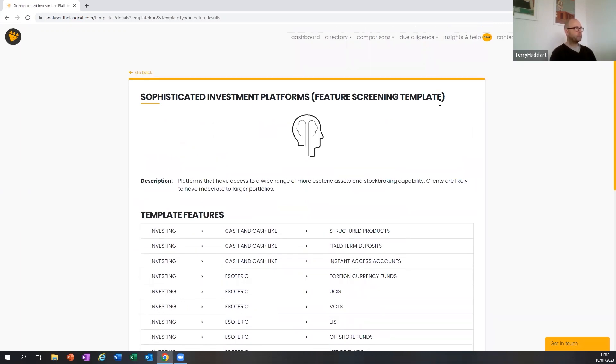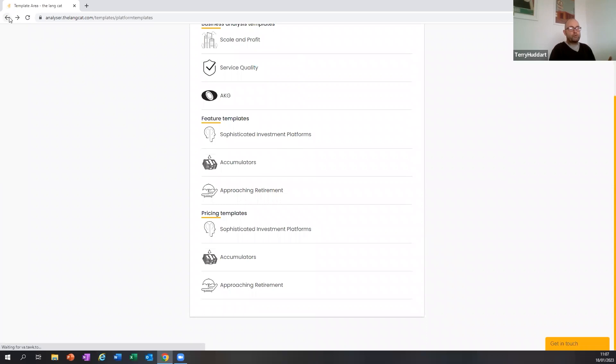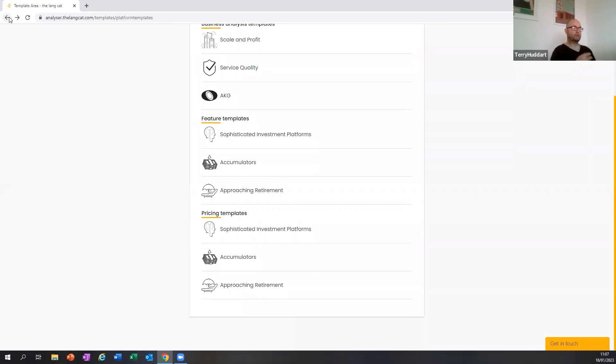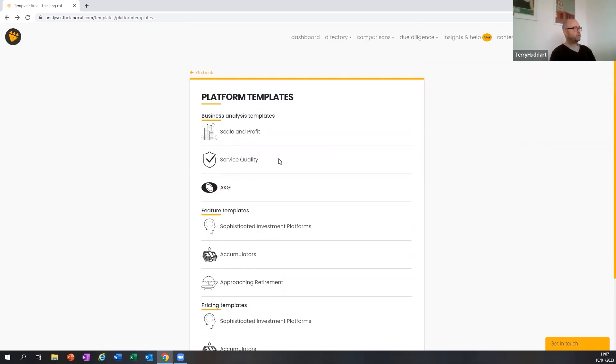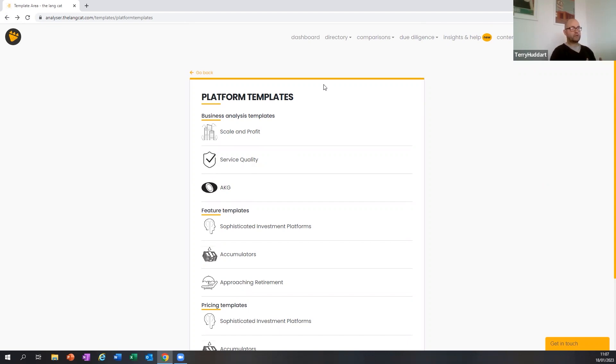By clicking on the template, you can see what data points are in the templates that you're going to be applying should you wish to apply them. The reason we developed templates: one was just really to make using the software easier, so the software does a little bit more of the heavy lifting for you. Another one is we could see what behavior and things that clients were doing in Analyzer in terms of client segmentation.